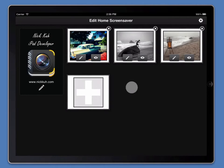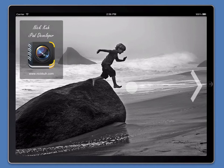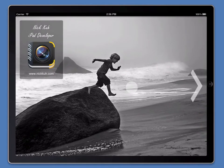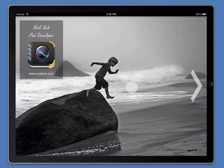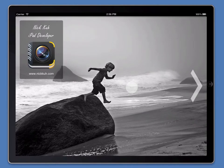And now when we triple tap, there's our title, logo and link, neatly overlaid on top of our home screensaver.